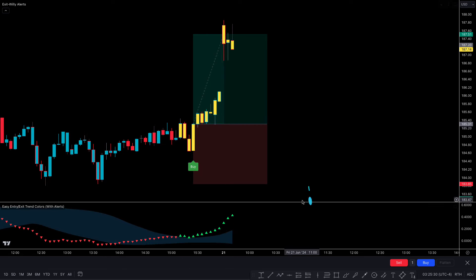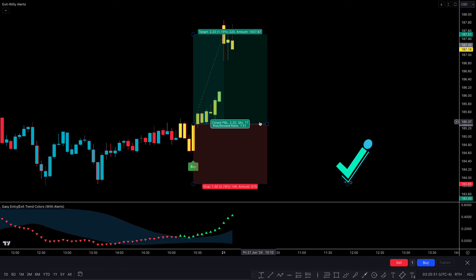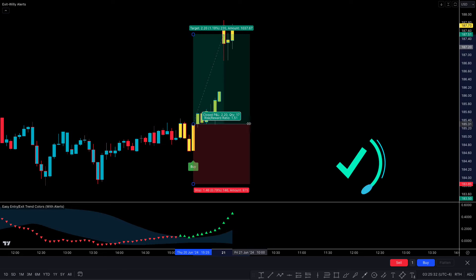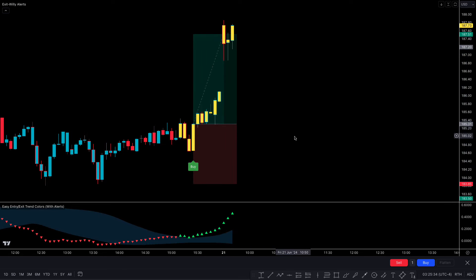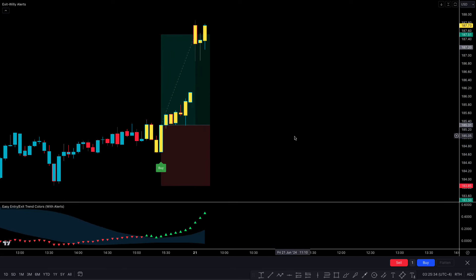Wow, this trade easily hits the target. I hope you've understood this trading strategy.